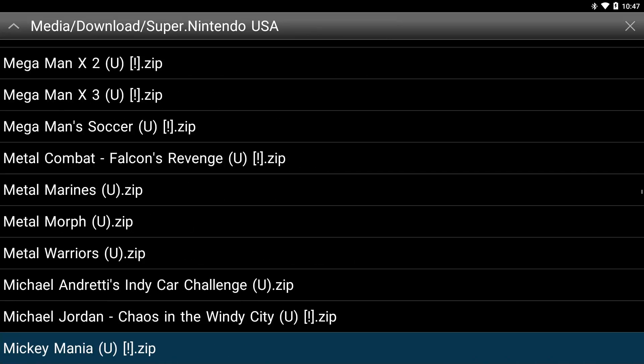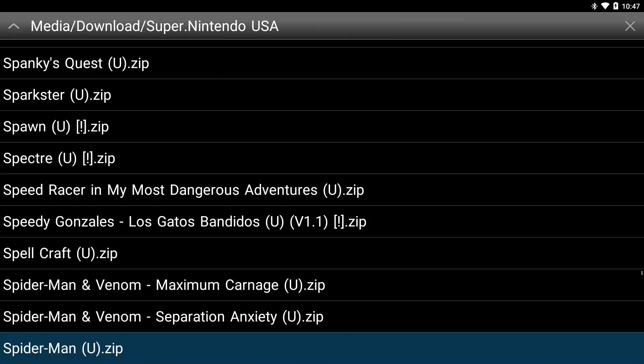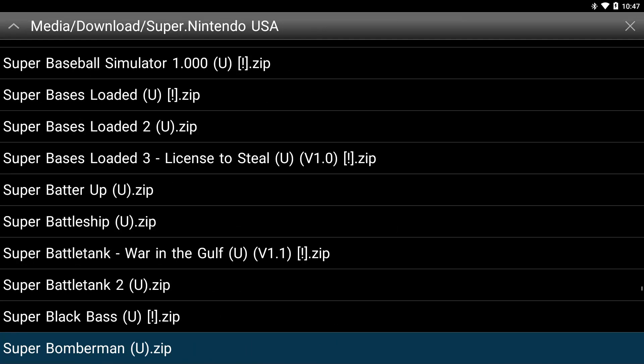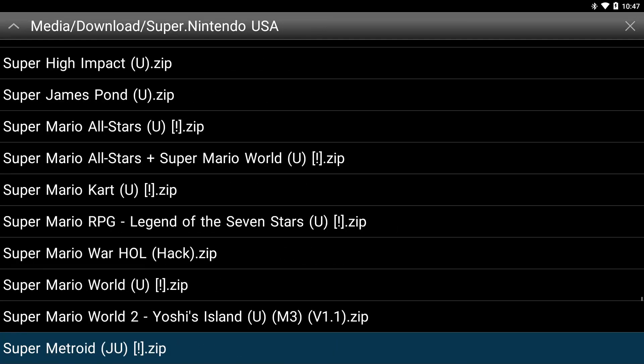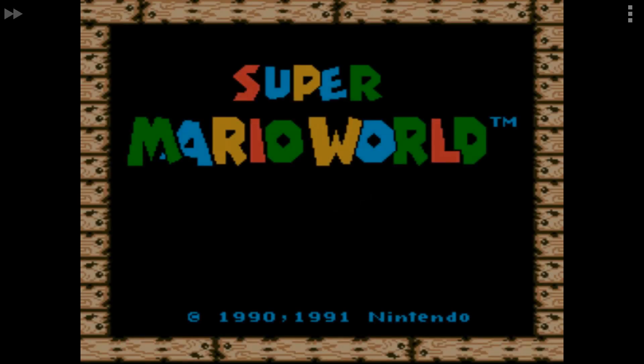So I'm going to go down and just load a game to show you that it does work. And there's a great classic.